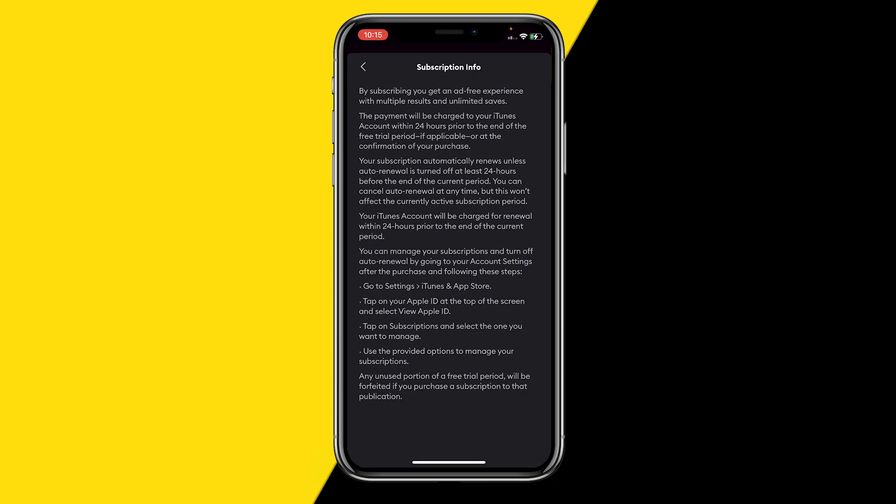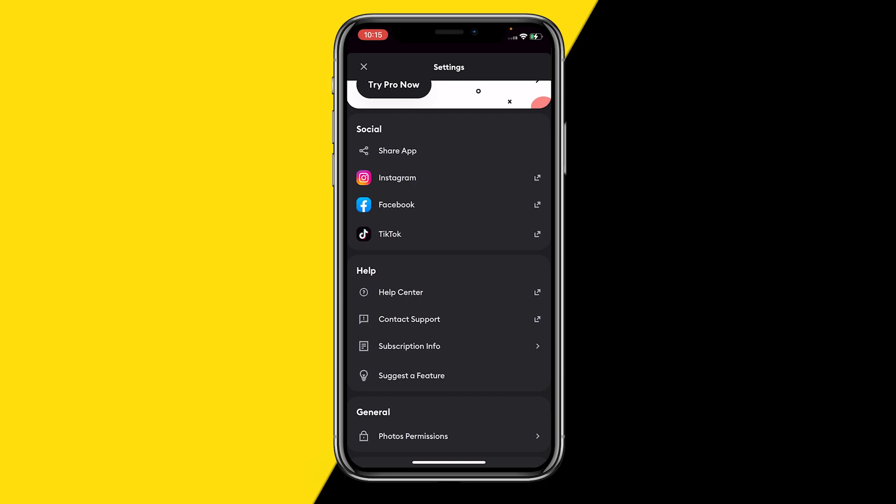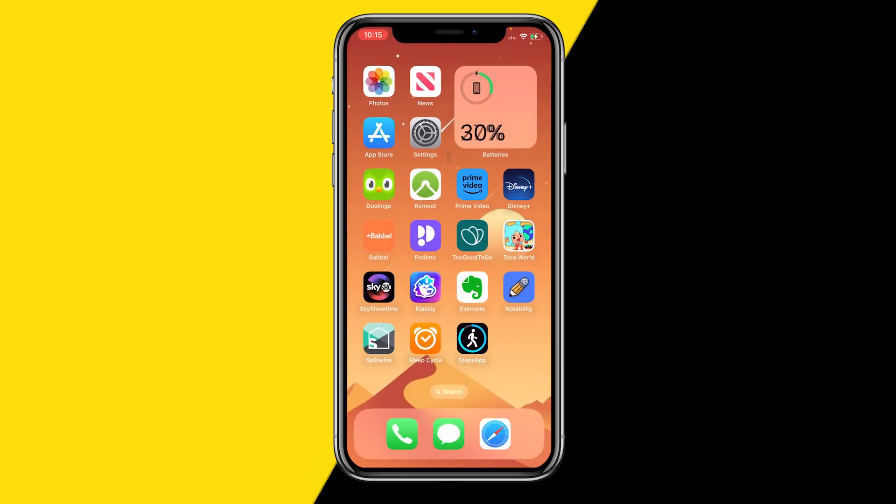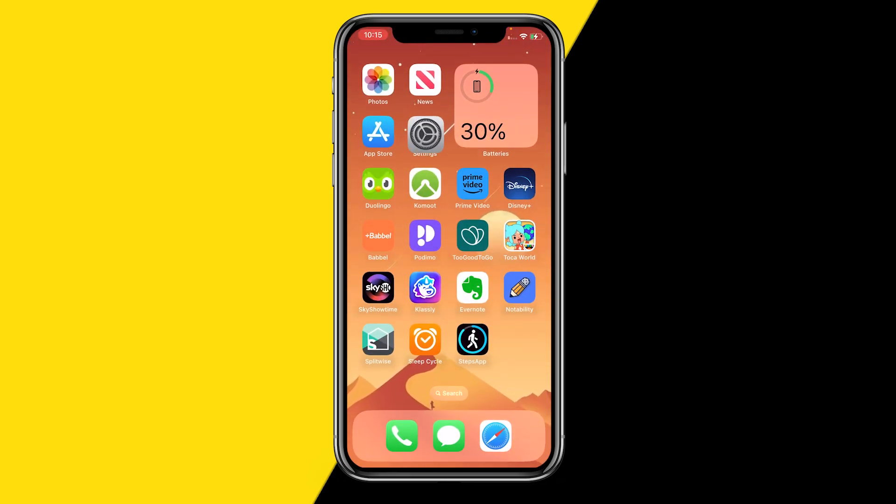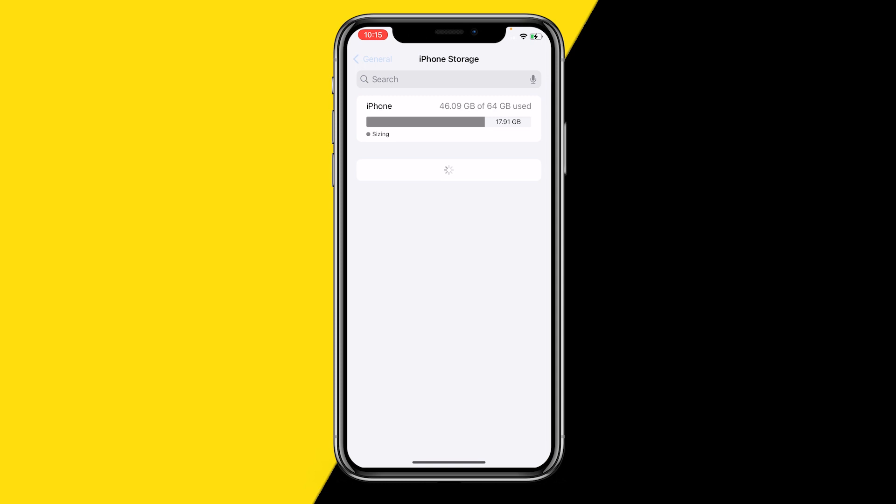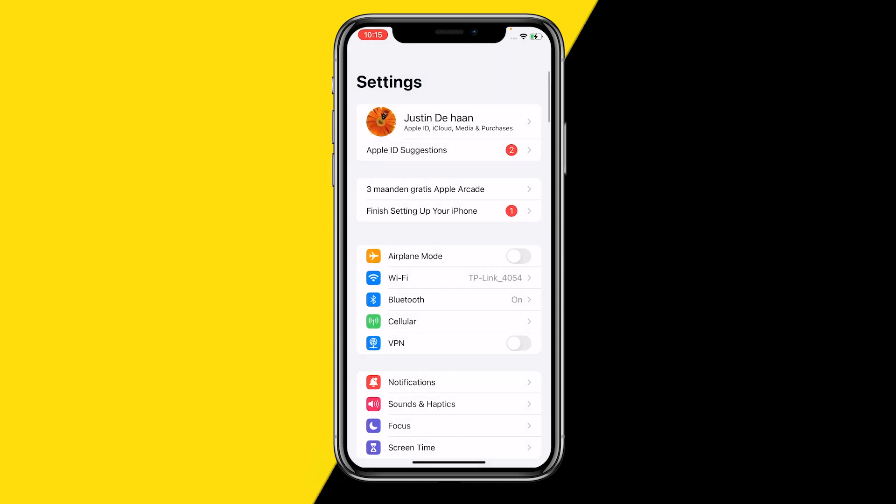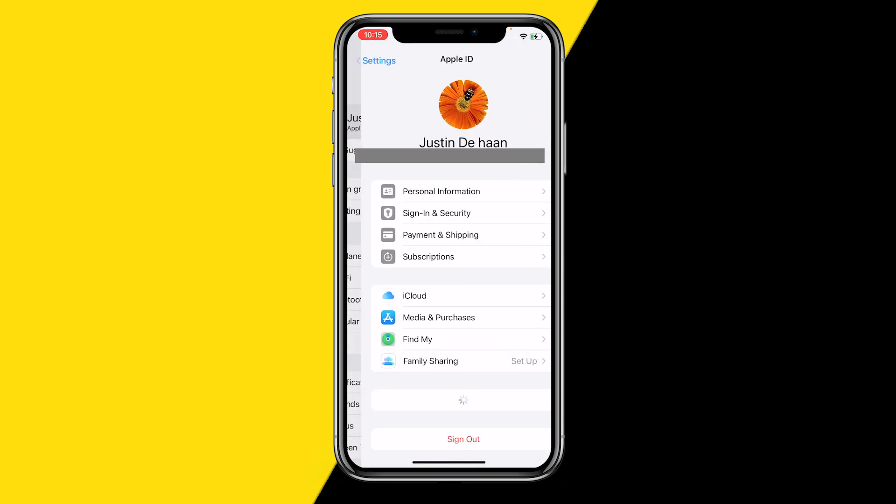and how you can cancel it. I'm currently using an iPhone, so in order to cancel it on iPhone, it's really easy. All you need to do is go into Settings, and then once you're there, click on your name at the top of the Settings page.